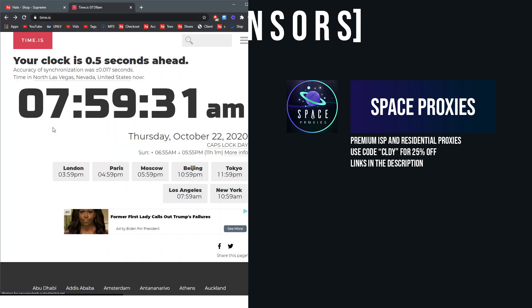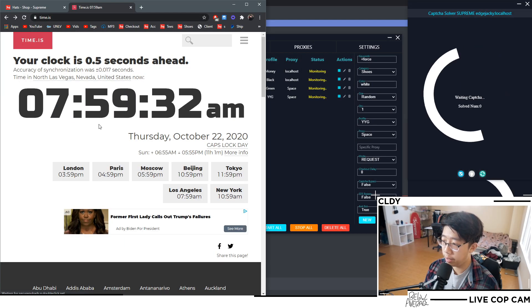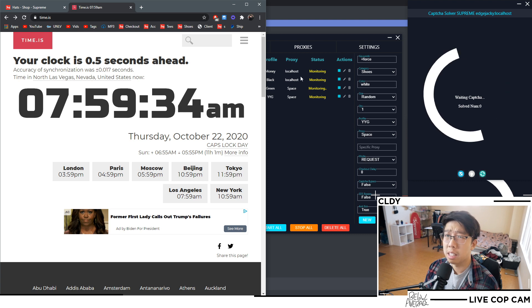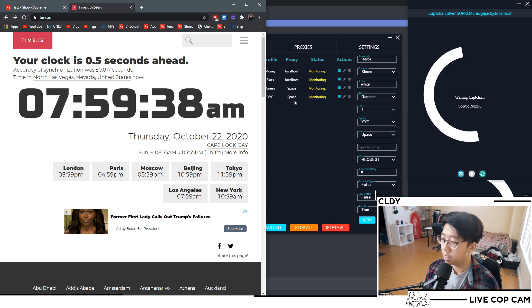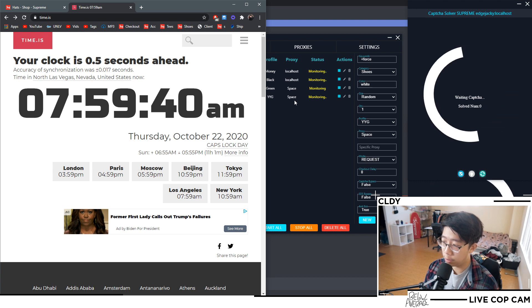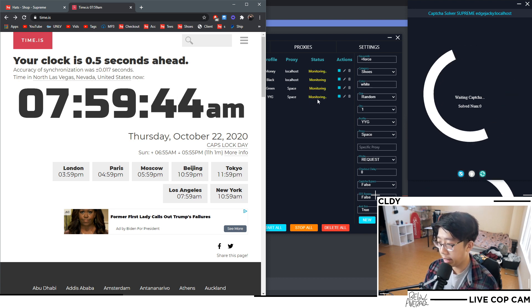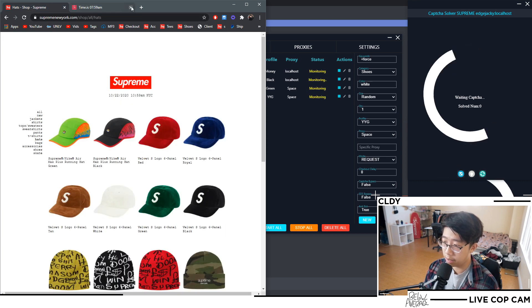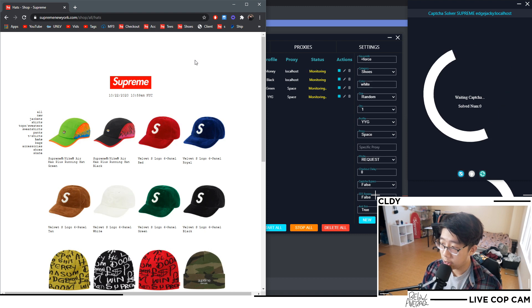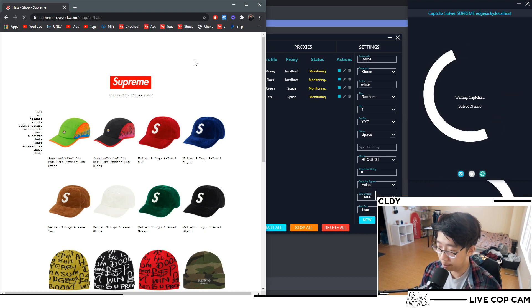I got everything started. I'm running three different tasks for the white beanie and I'm running one task in case the Air Force Ones restock. So hopefully if they do restock I'll catch them, but I'm just going to be going for the beanies mainly. Let's get into the shop right now, start refreshing.